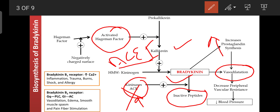The B2 receptor mechanism involves activation of Gq/PLC (phospholipase C) and Gi, which inhibits adenylyl cyclase. Through Gq activation it enhances phospholipase enzyme activity, producing IP3 and DAG, which cause calcium accumulation. Through Gi inhibitory protein, it inhibits adenylyl cyclase activity. So one pathway increases calcium and another decreases it by inhibiting adenylyl cyclase. Through this receptor, bradykinin participates in vasodilation, edema, smooth muscle spasm, and pain fiber stimulation.